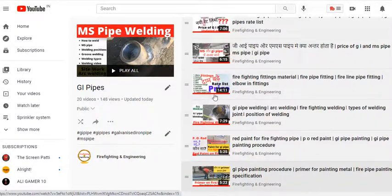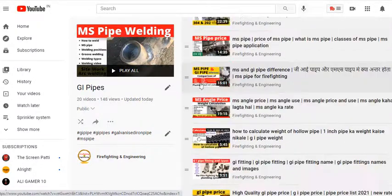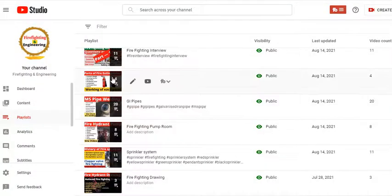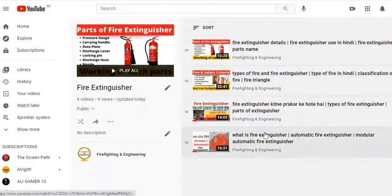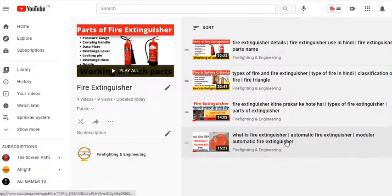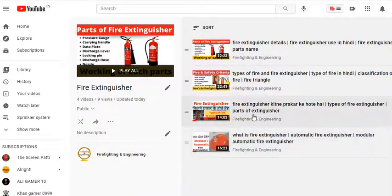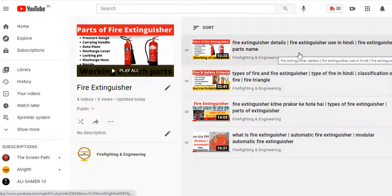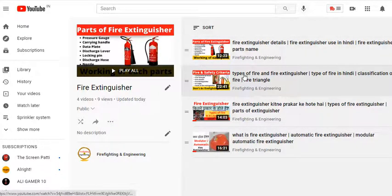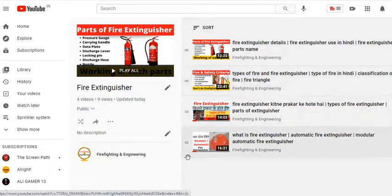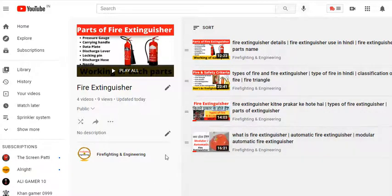We also have content on fire extinguishers with uploaded videos covering modular automatic fire extinguishers, fire safety criteria, types of fire extinguishers, and details. In our recently uploaded video, we covered the parts and working components of fire extinguishers.